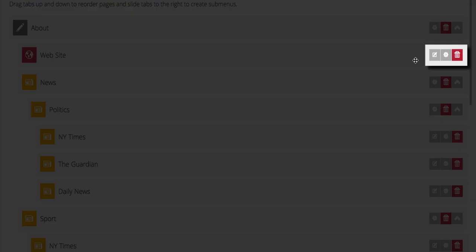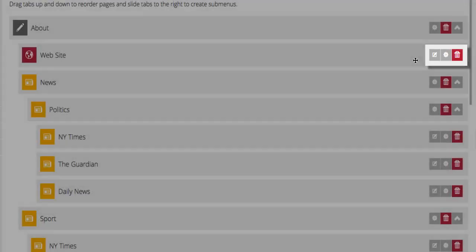And to the right of each page, you can find three buttons: Add Content, Options and Delete.